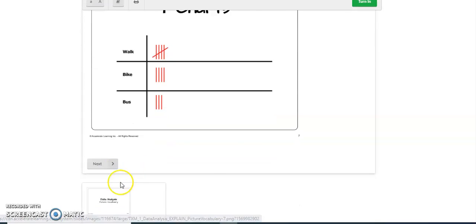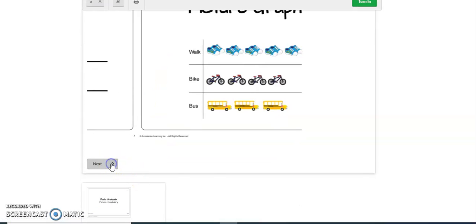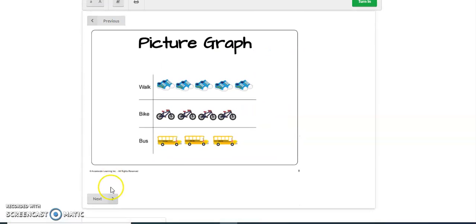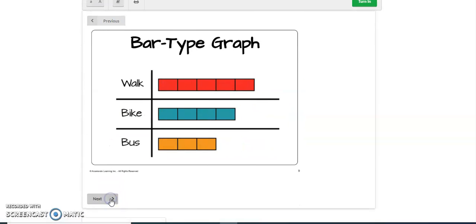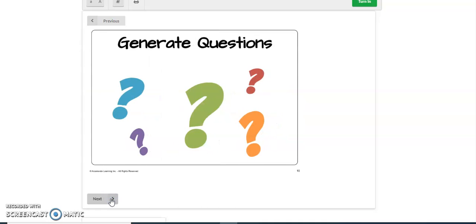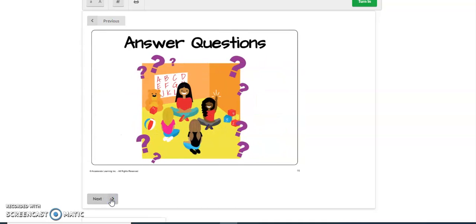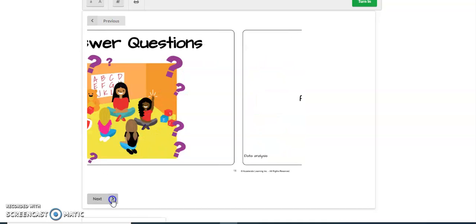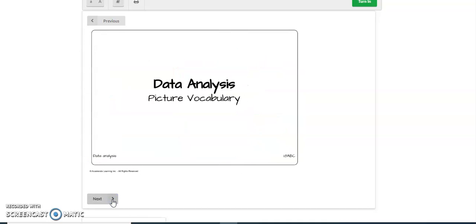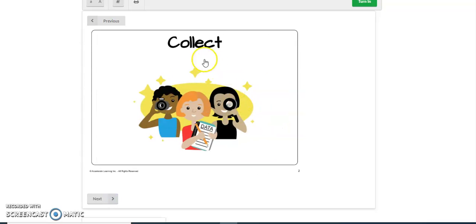So if you just go and click next, you can just go through all of the pictures and all of the cards and review the vocabulary.